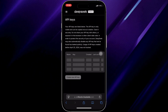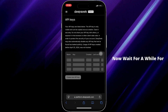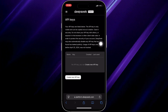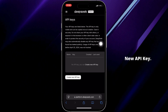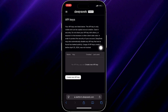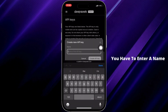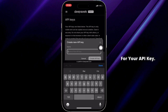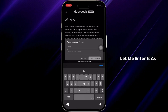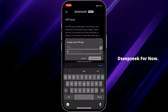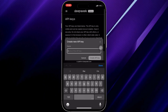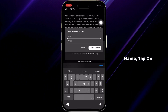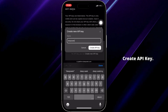Now wait for a while for it to load, then tap on Create New API Key. You have to enter a name for your API key — for example, enter 'DeepSeek' as the name. Once you've entered the name, tap on Create API Key.